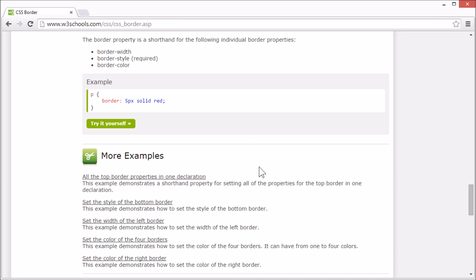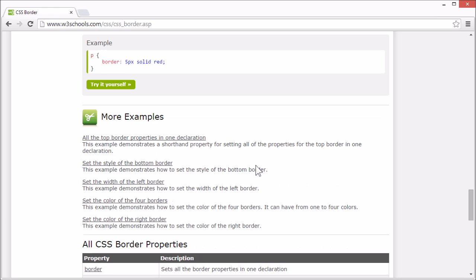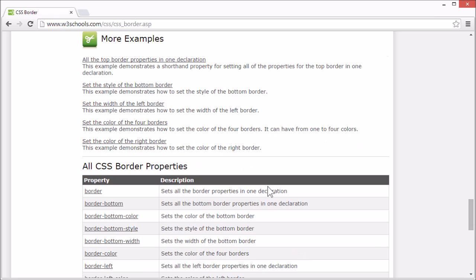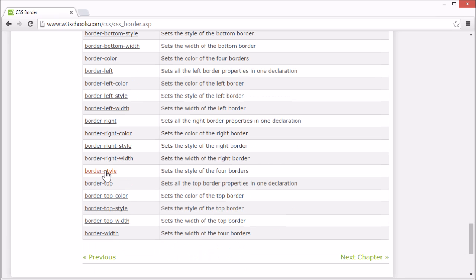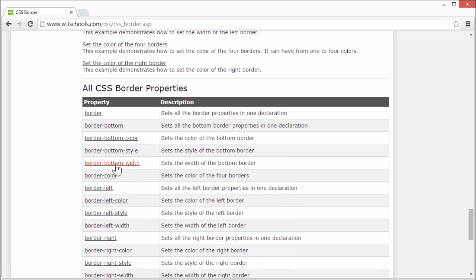On the W3Schools tutorial page, there are more examples and we list all the CSS border properties. There's a link for each property that goes to our CSS reference, where you can find more information for any CSS property. This concludes our tutorial for CSS border. Thank you for watching.